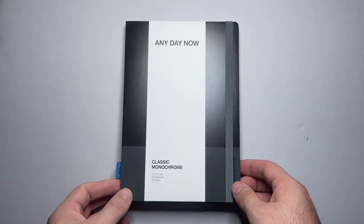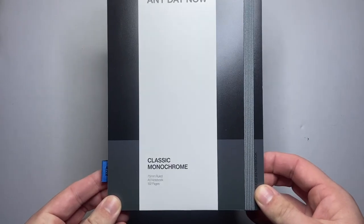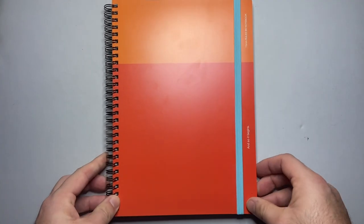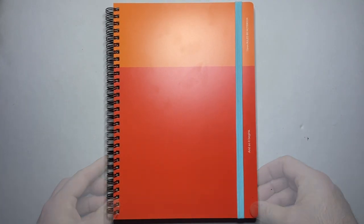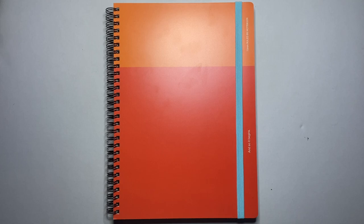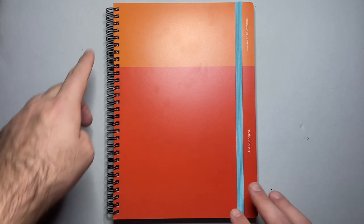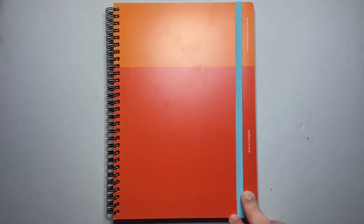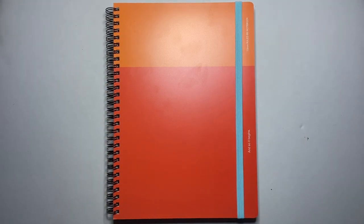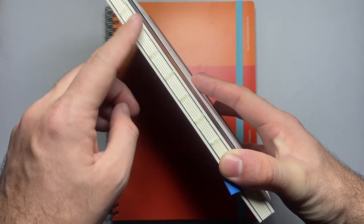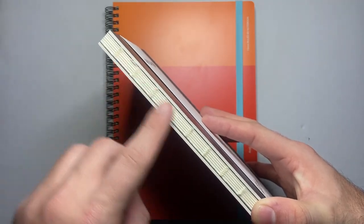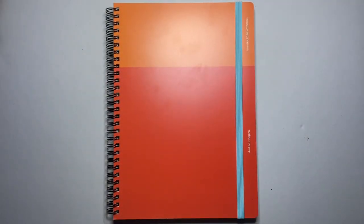So I have this version as I said which is the classic monochrome in the A5 and then I have this which is the Spiral Bright's B5 notebook. As you can see this is a spiral bound as opposed to the A5 being this sort of like more open binding.